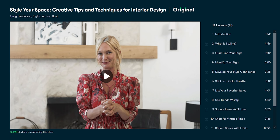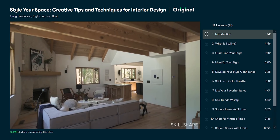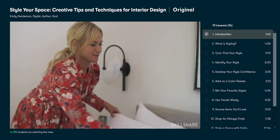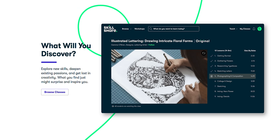A specific course I would highly recommend is Style Your Space, Creative Tips and Techniques for Interior Design by Emily Henderson. Considering that we recently moved into a new office this was a great way to learn some tricks on how to spruce the place up a bit.